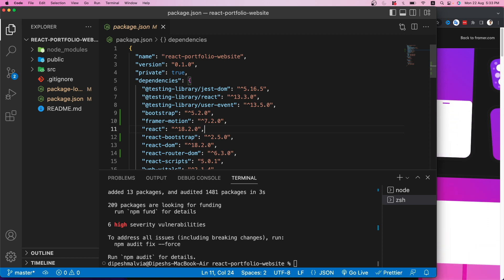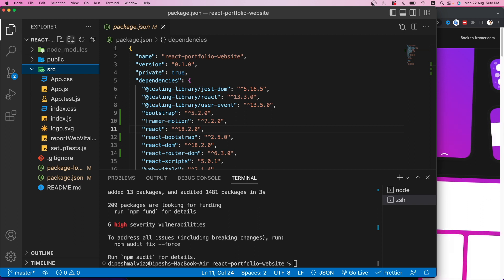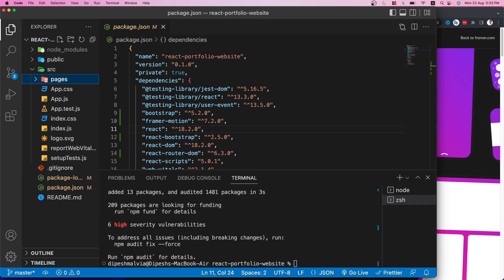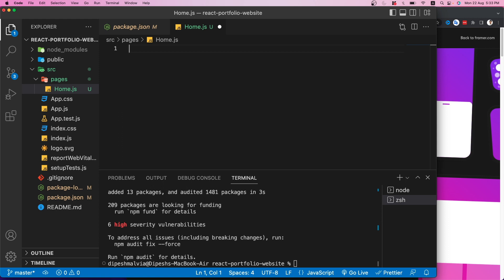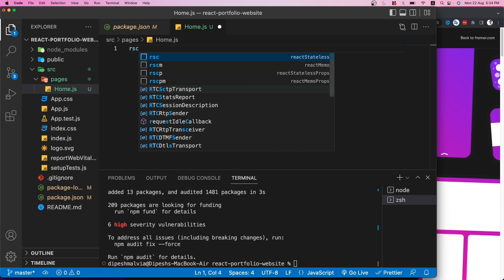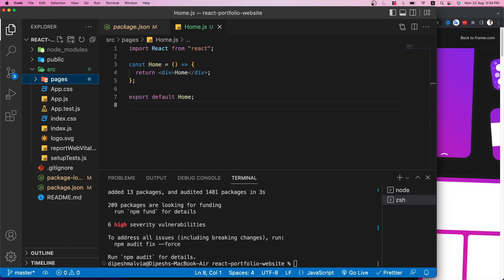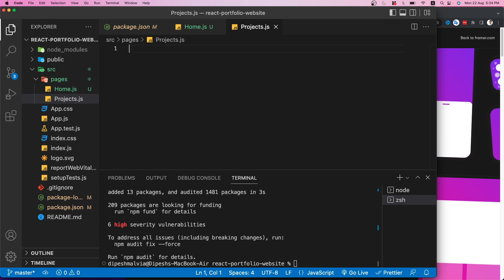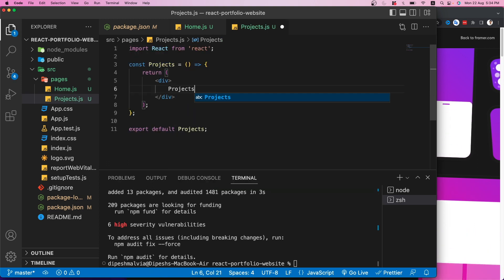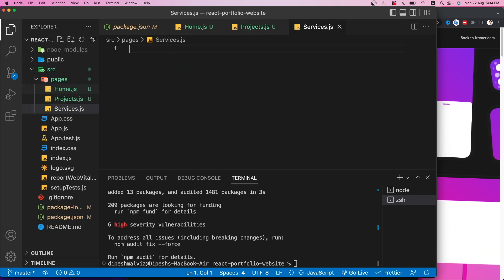Now that all dependencies are installed, let's go to the source folder and create a 'pages' folder to contain all the page components. I'll create the first component: 'Home.js', using the 'rsc' shortcut from the React code snippets extension to generate a function component.